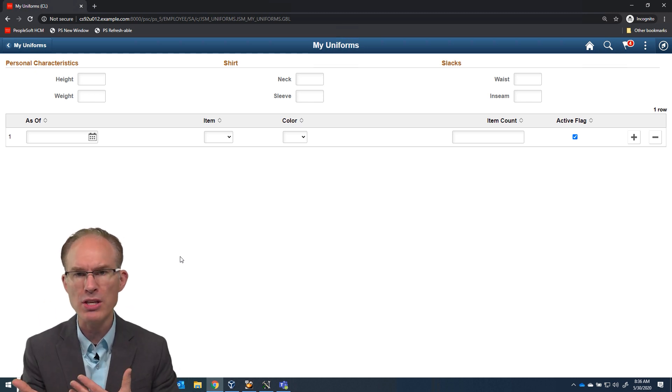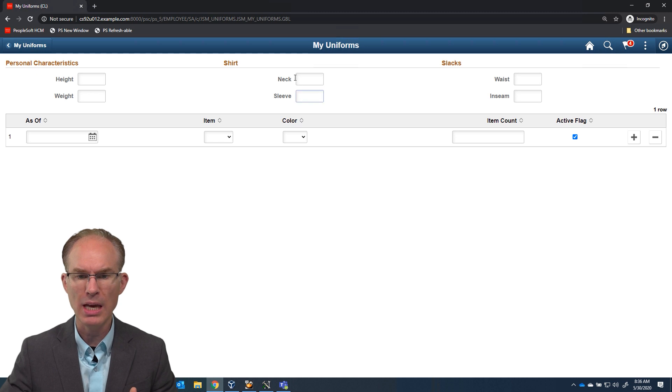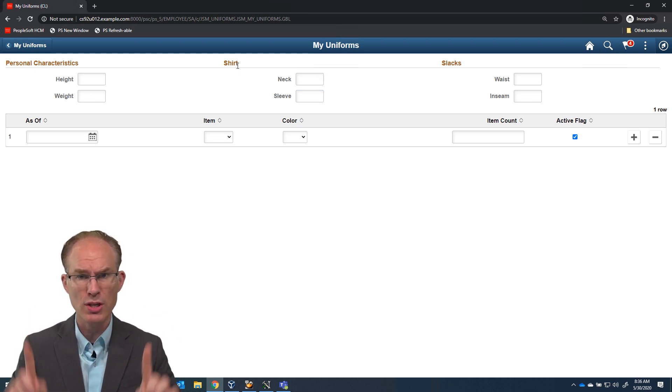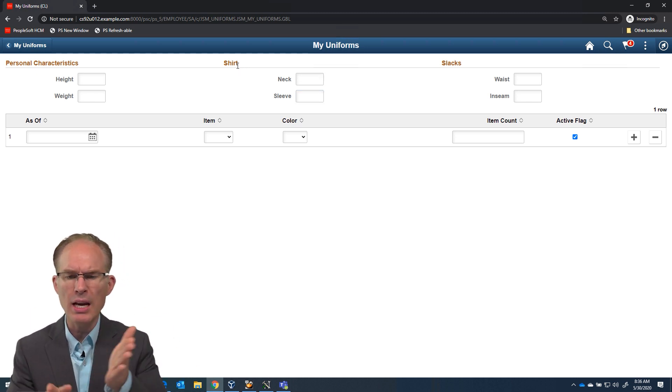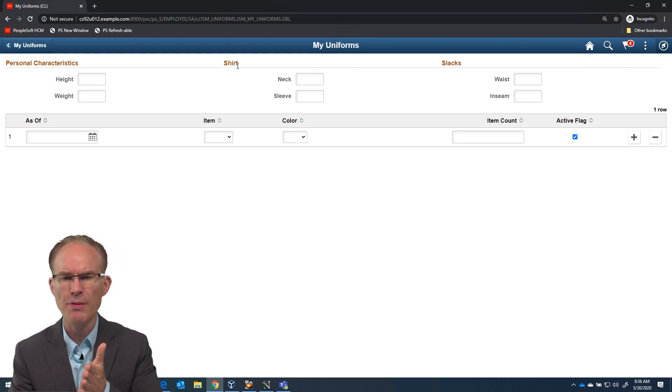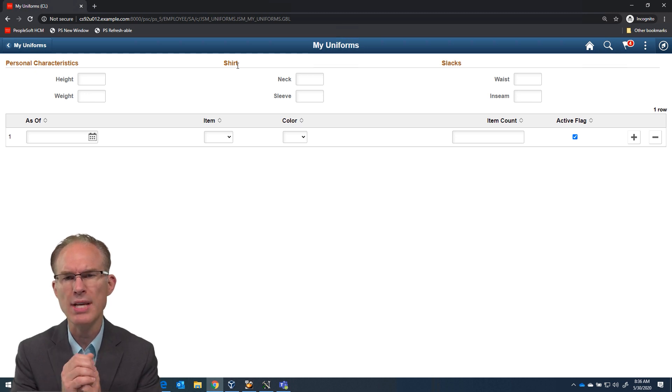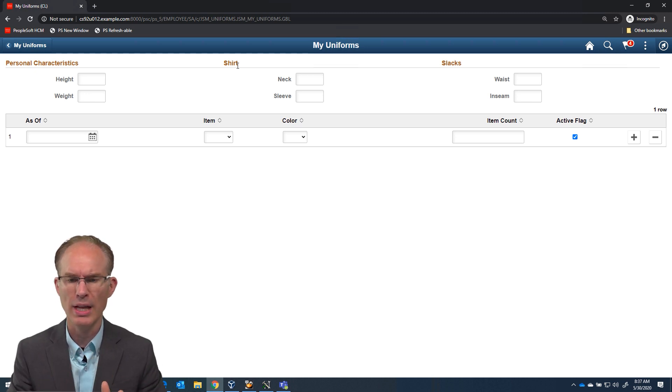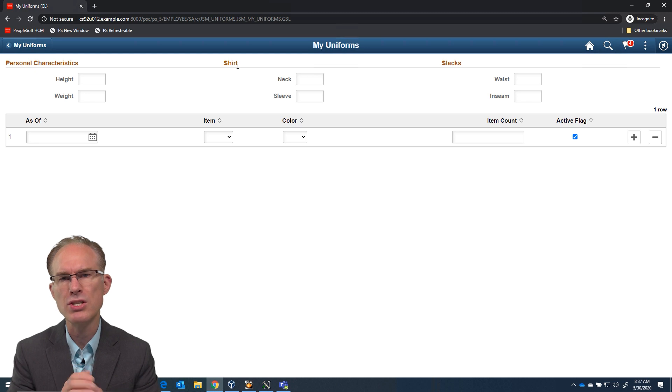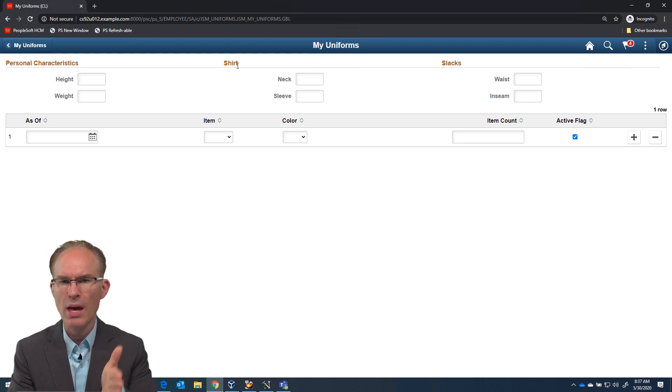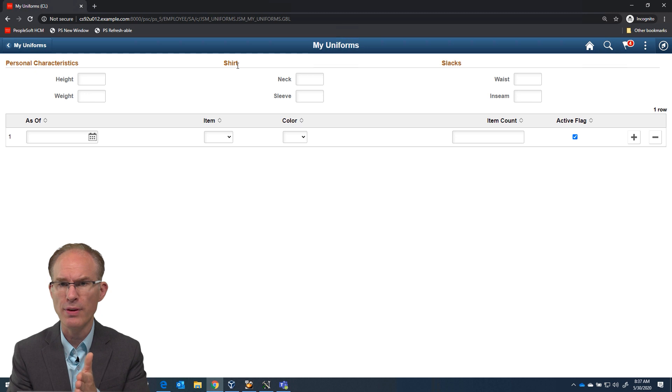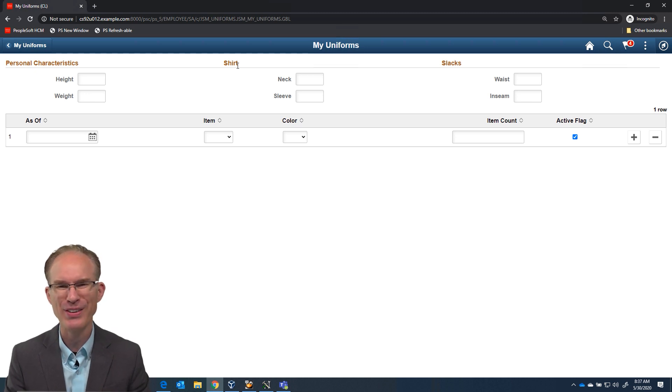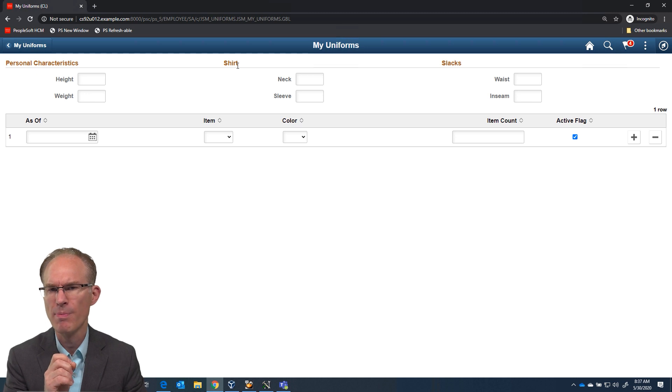Now, you'll notice on my screen that, for example, the label for the group box for shirt size doesn't line up over the top of the data entry fields. So a lot of students ask me in our Fluid class, is it possible to center the label for the shirt group box, for example, over the top of the data entry fields? Now, it's a computer, so the answer is always yes. Another question is, how?